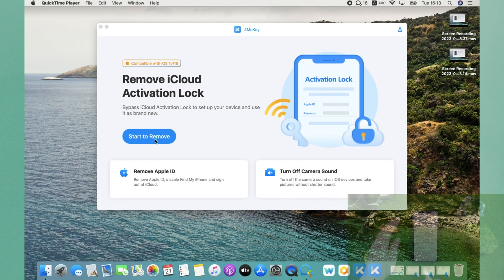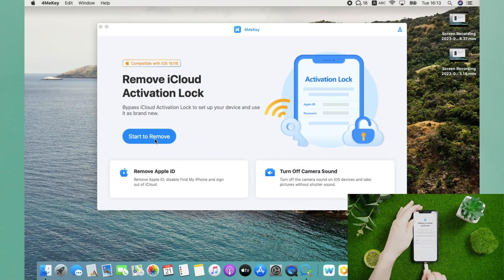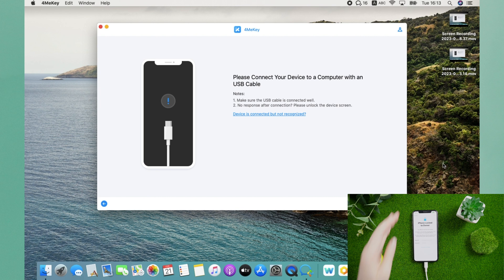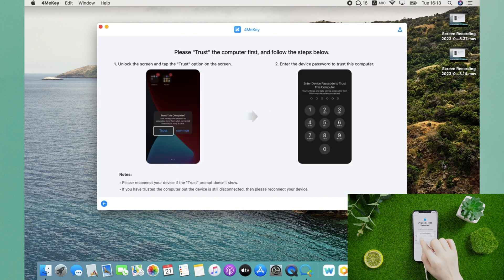After downloading 4MeKey to your computer, click start to remove from the interface. Then it will prompt you to connect your device to the computer. Tap trust.